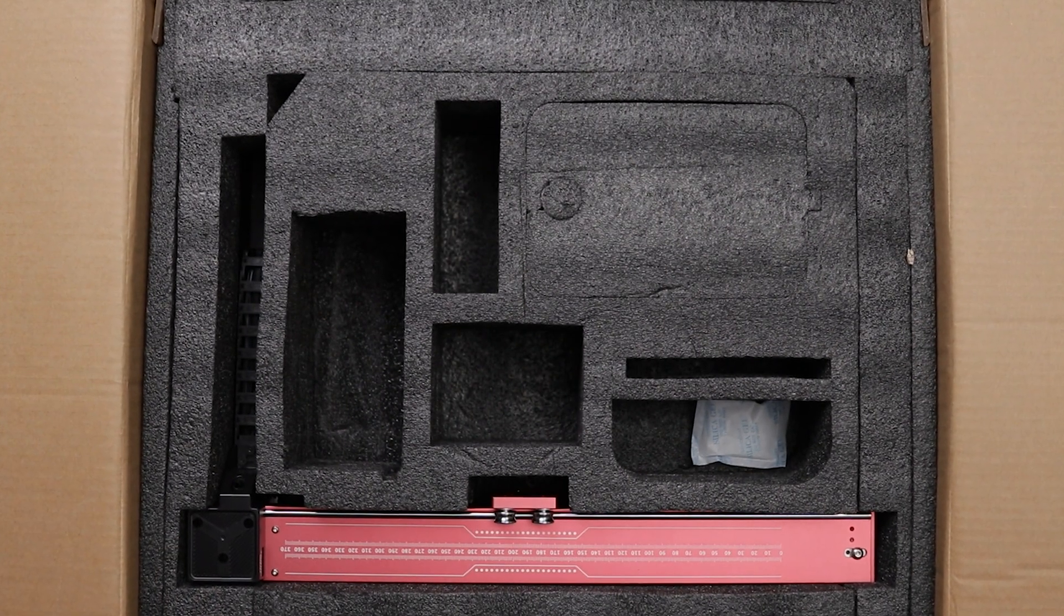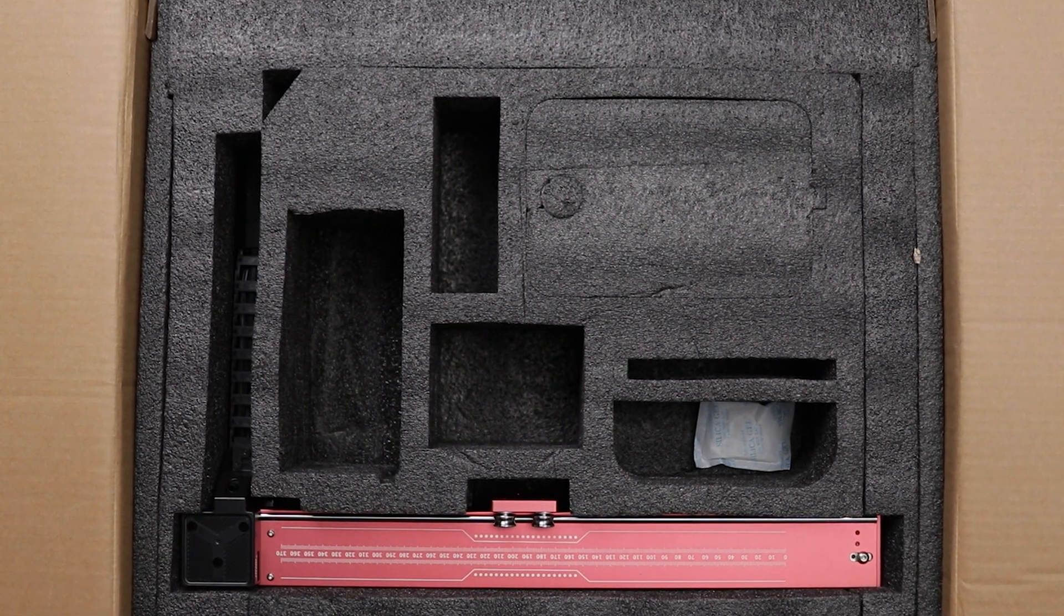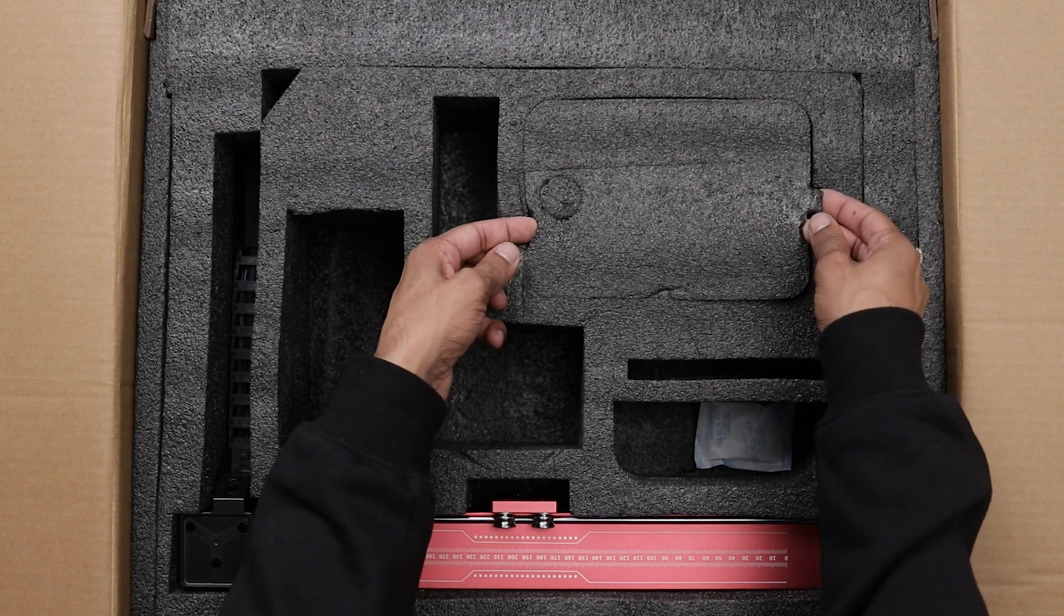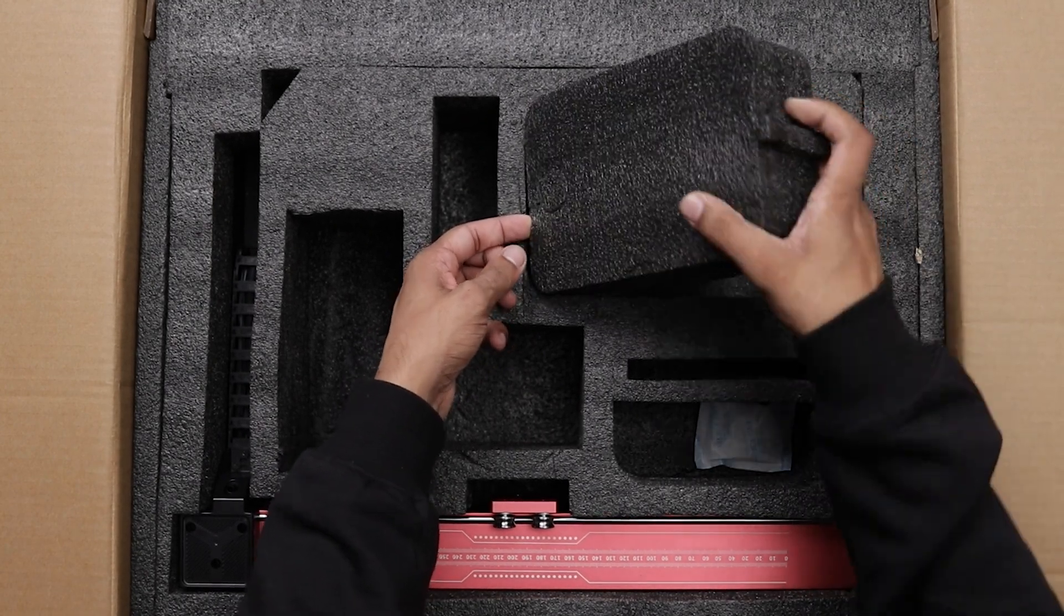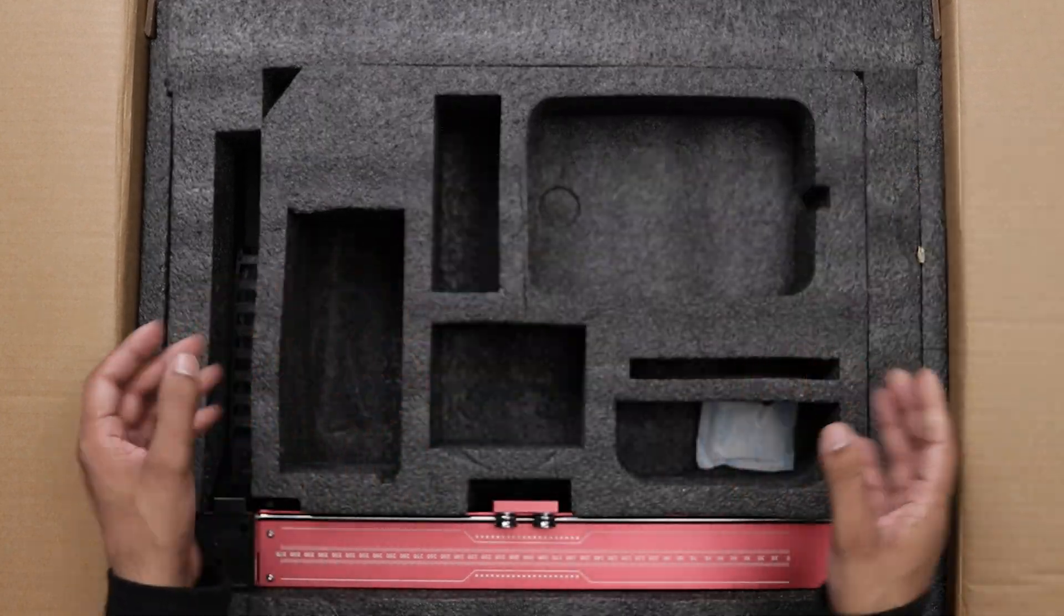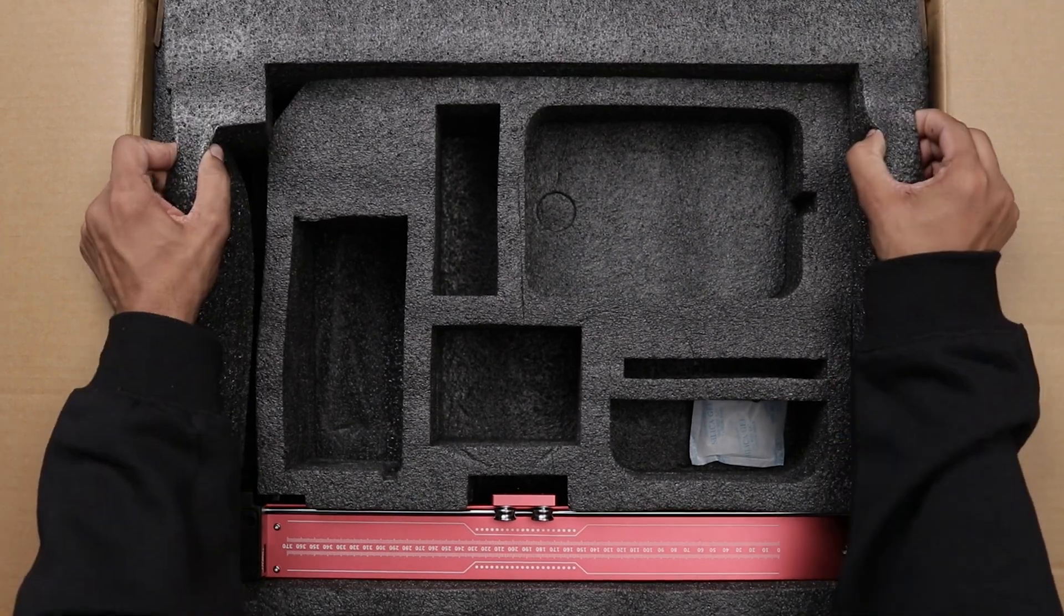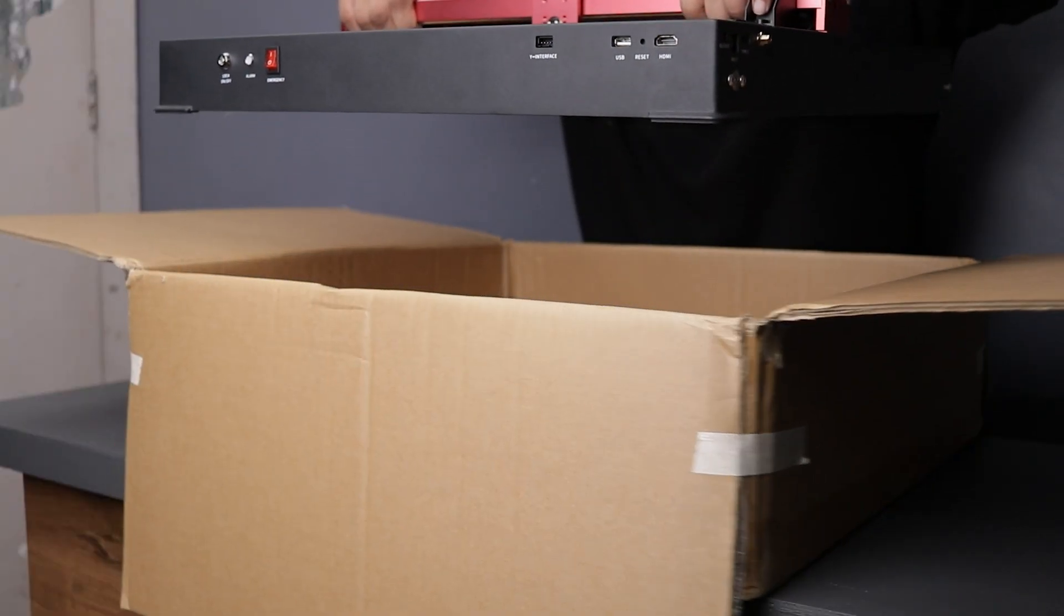I initially expected an air assist component but it seems I received the basic variant. However there is another variant available that does come with air assist. Finally beneath this foam packaging we have the laser machine itself.